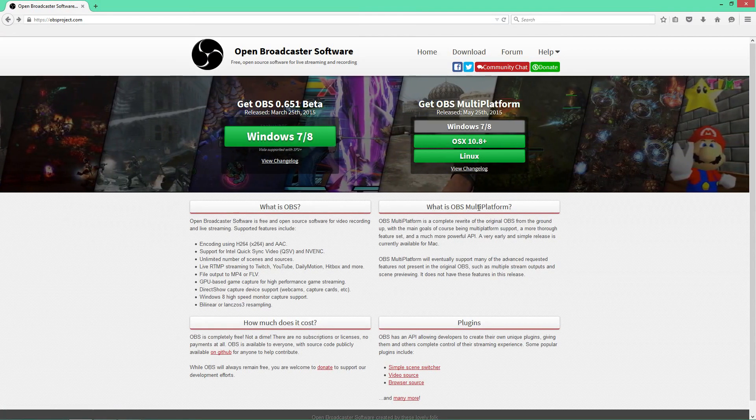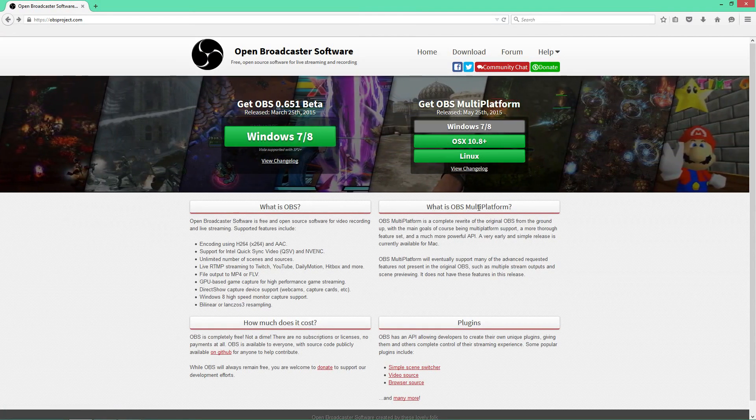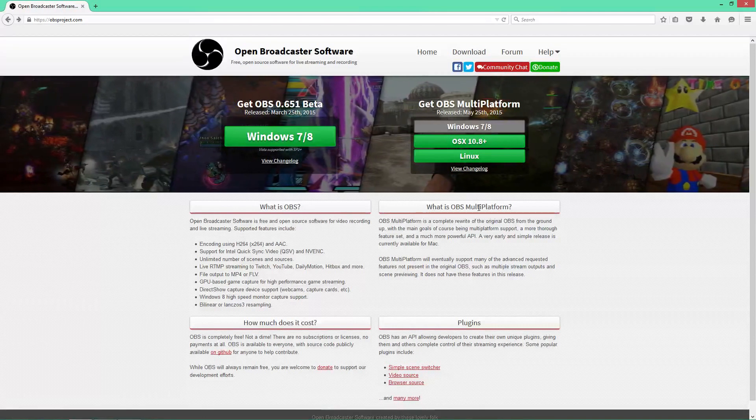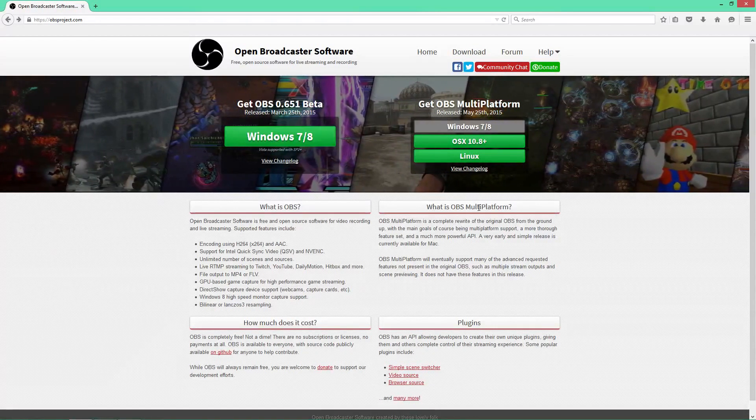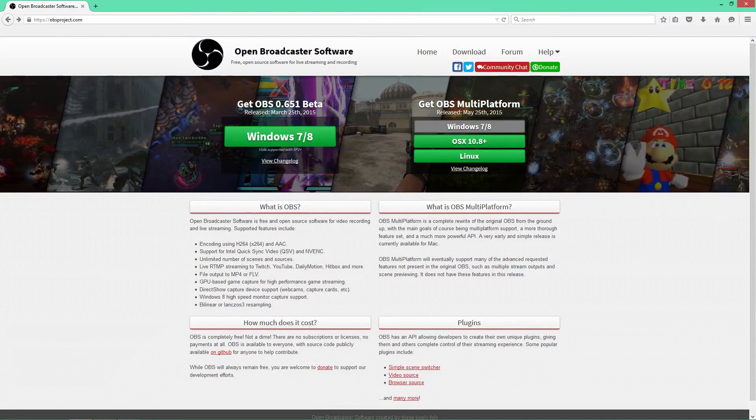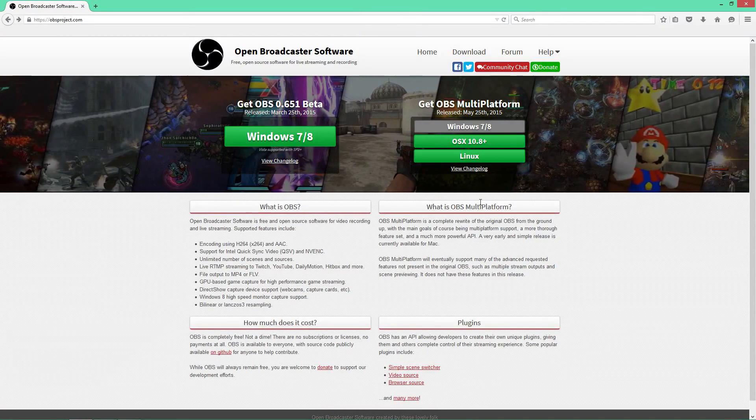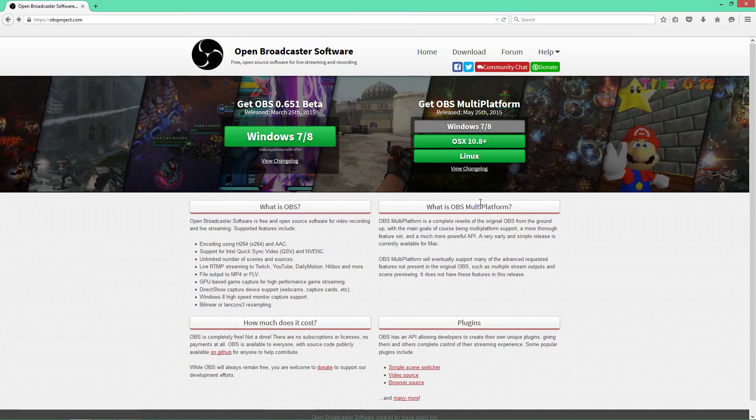And also this half of the website is, I believe, relatively new. So if you look over here, OBS multi-platform. Well, what is OBS multi-platform? Like it says on the website right here.